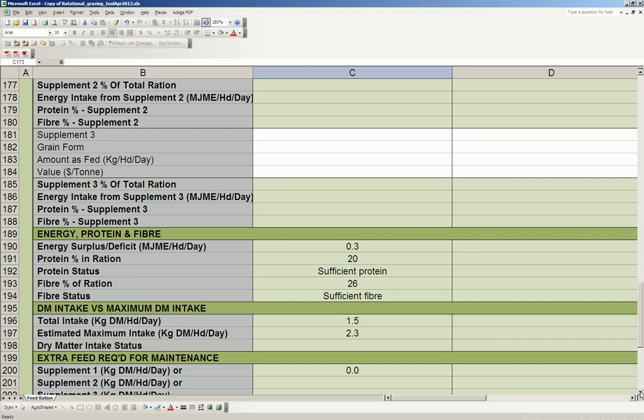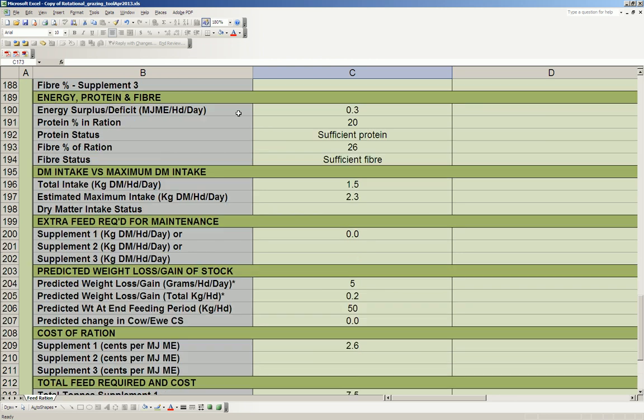So down in the summary, you can see that the energy surplus or deficit is now 0.3, so we're in the positive, and we're getting 20% protein, which is plenty. And the fiber in the ration is 26. Now 26 is fine for sheep, but if you were feeding cattle, that fiber intake wouldn't be enough and you'd have to add some hay to the diet.